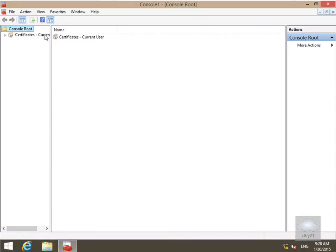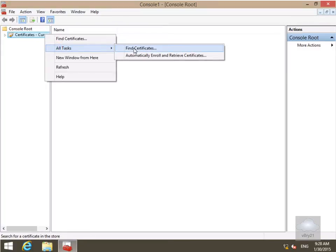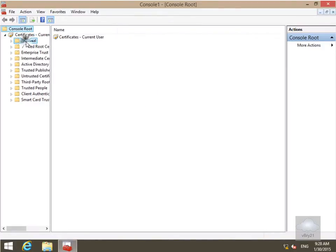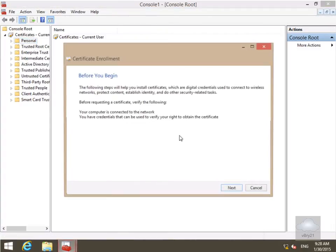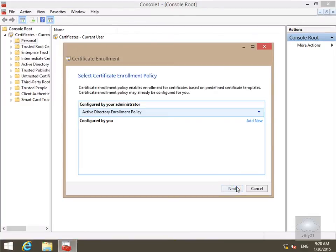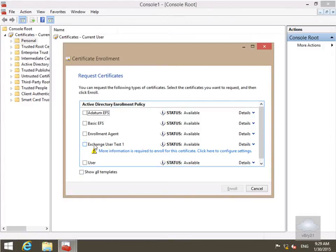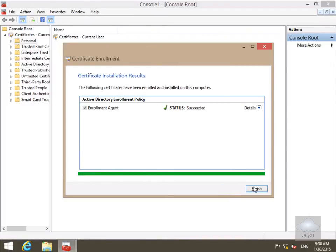We'll right click, come to all tasks, and request a new certificate. We'll come down to personal and request a new certificate. This brings us into the certificate enrolment wizard, so we'll select next. We'll select our active directory enrolment policy and select next. We want Ali to have the restricted enrolment agent, so we'll enrol. That's now successful, so we'll select finish.